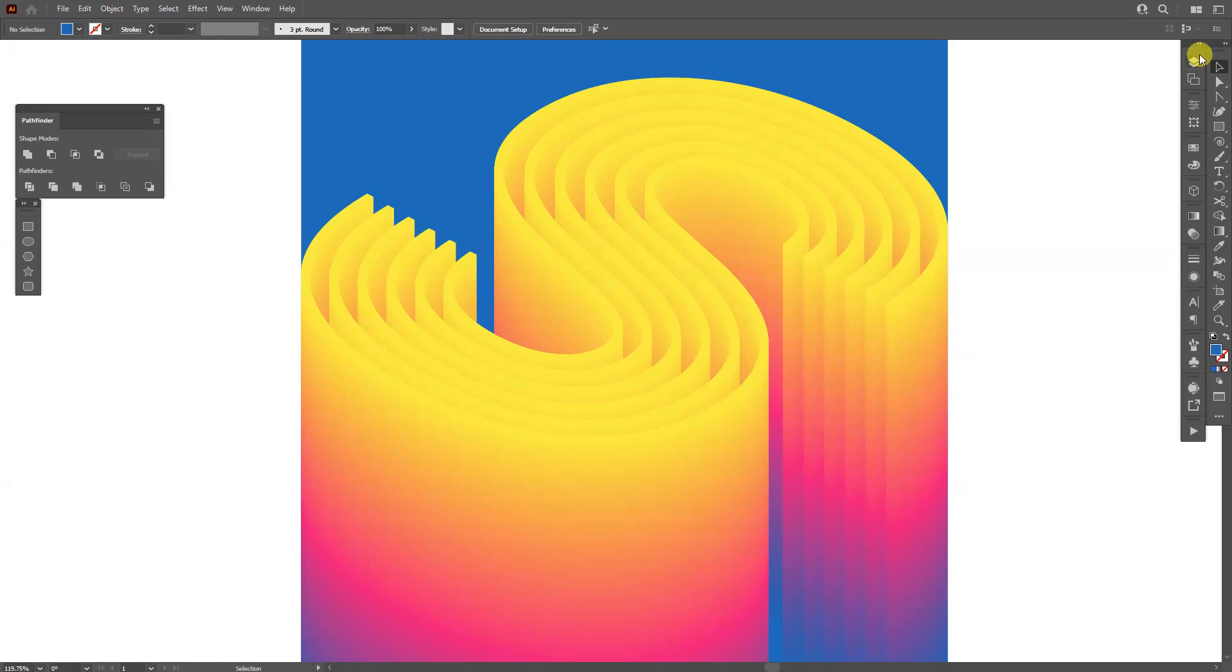Hey what's going on, this is Rob from Panther and today we're going to check out how to create this letter S in Illustrator.